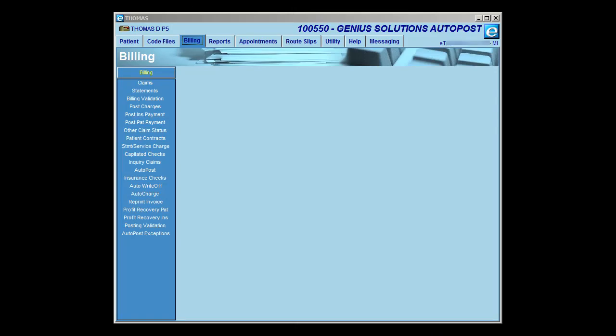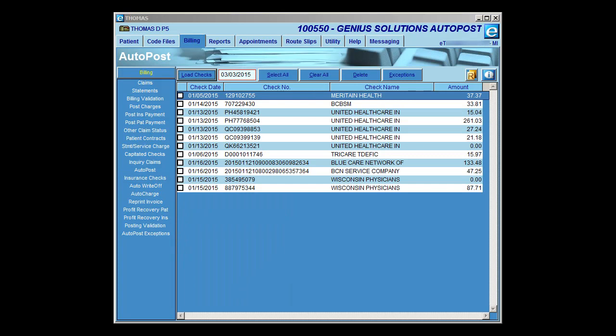Once you have updated to version 9.5 and after you have loaded your checks into AutoPost, you will notice that the AutoPost screen has been modified. Please keep in mind that only those checks loaded into eThomas after you have updated to version 9.5 will have the new features. You may delete the current checks out of eThomas and reload them in order to use the new features.